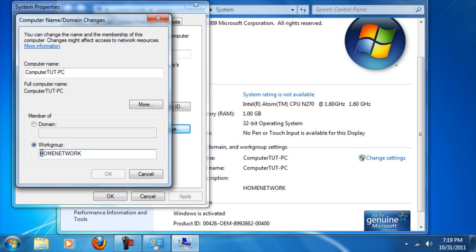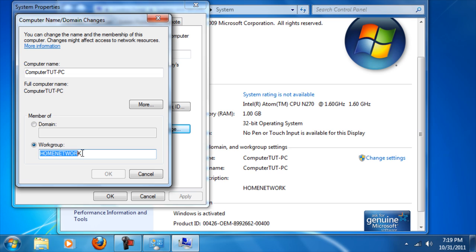If you want all your computers to show up on one network under one workgroup, you should rename it and they should all have the same exact workgroup name. In this case, my workgroup name is Home Network.